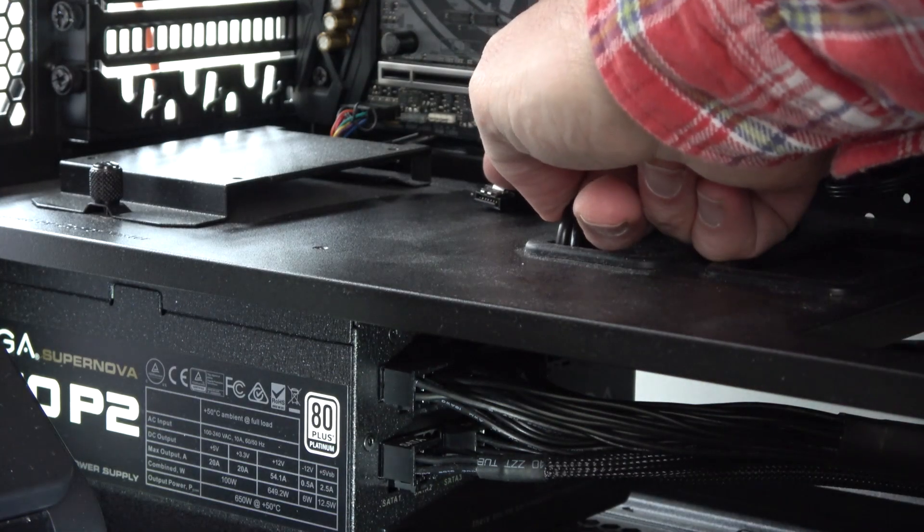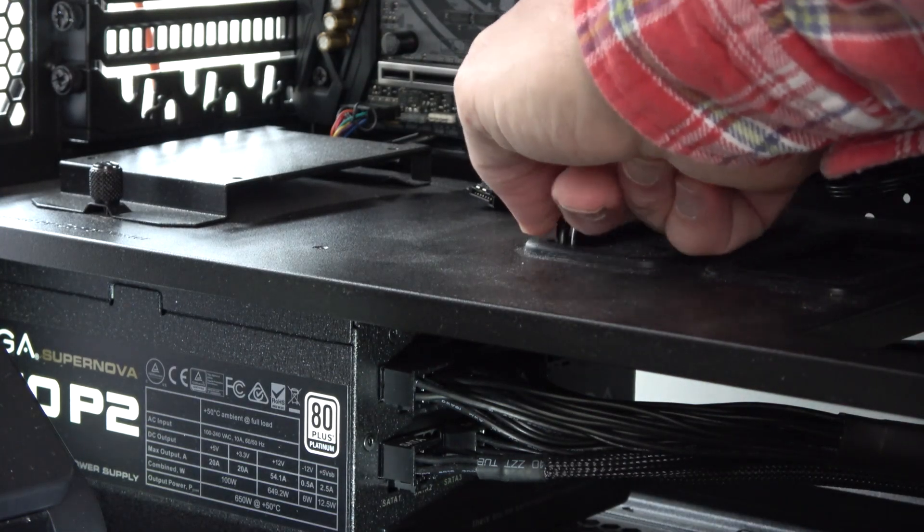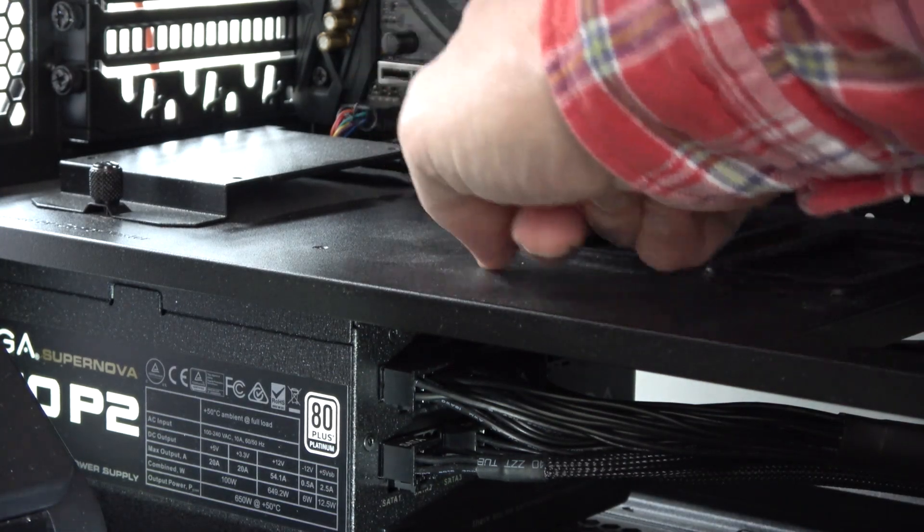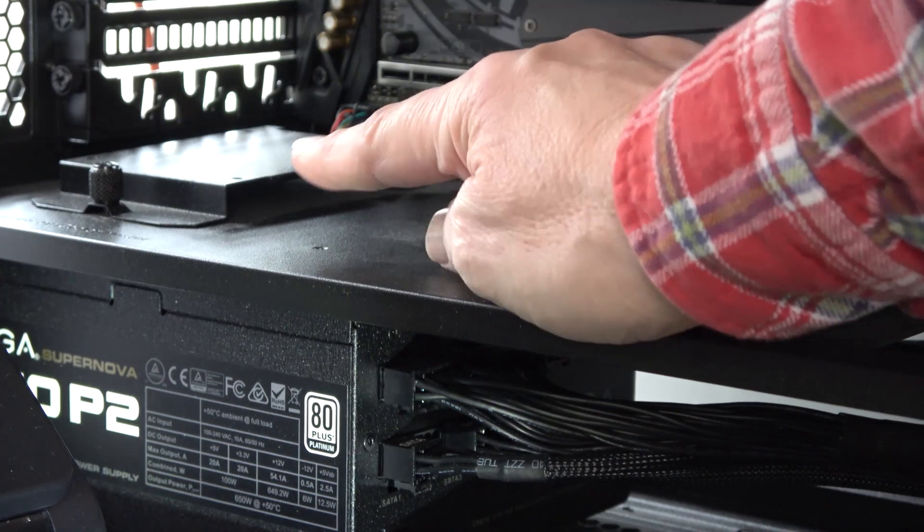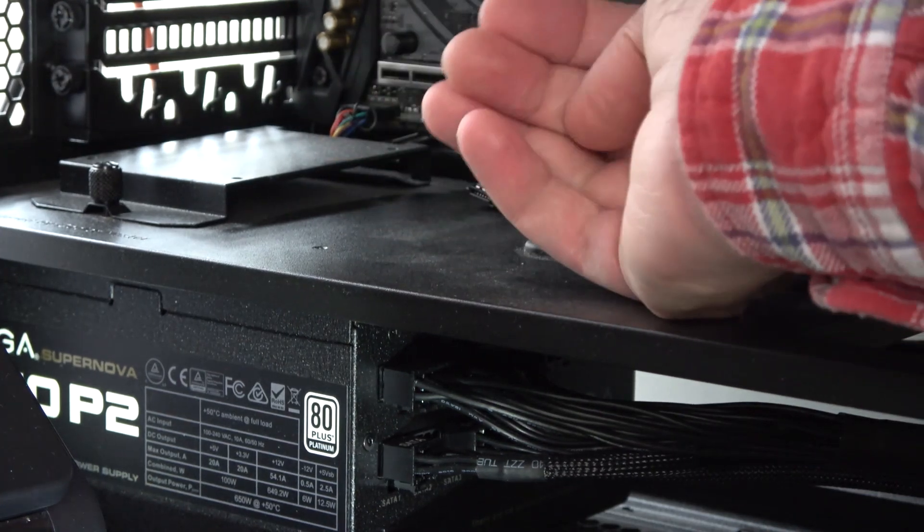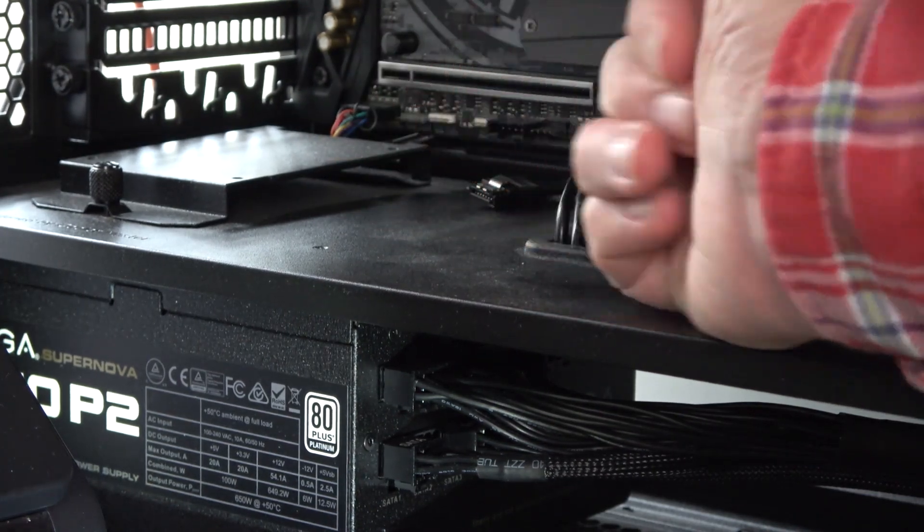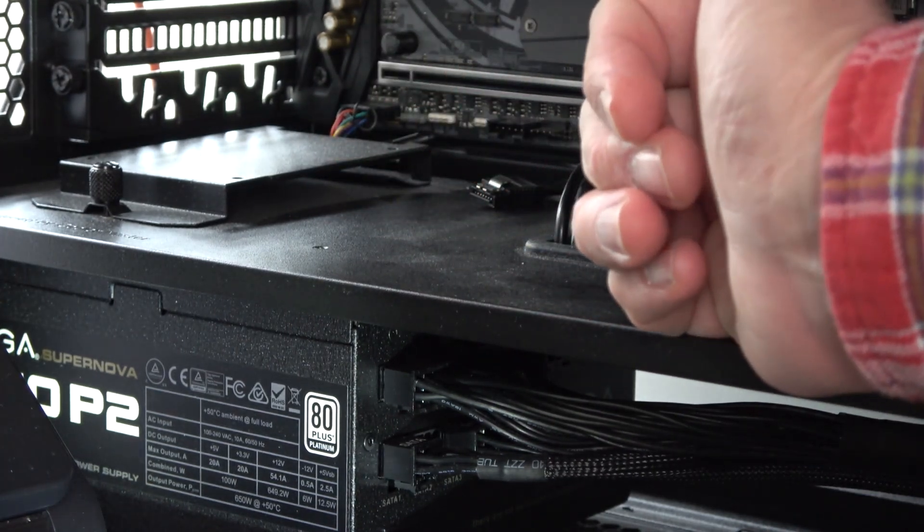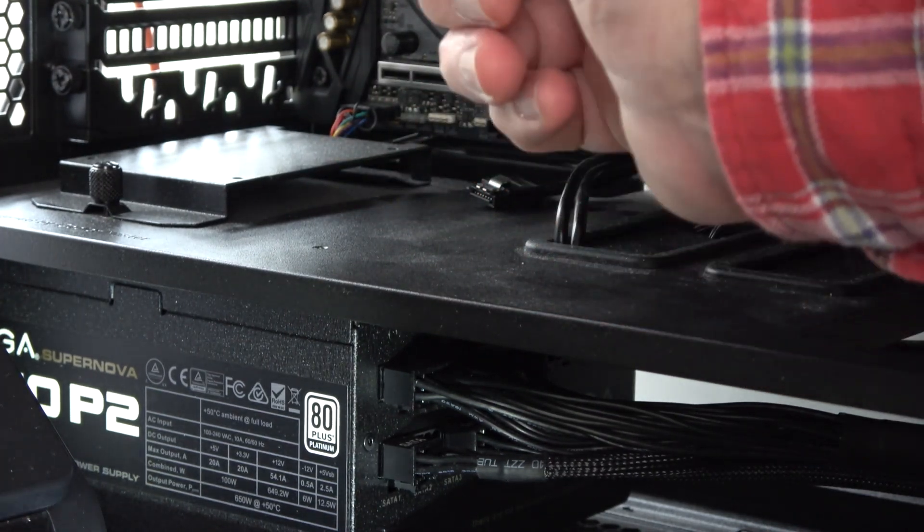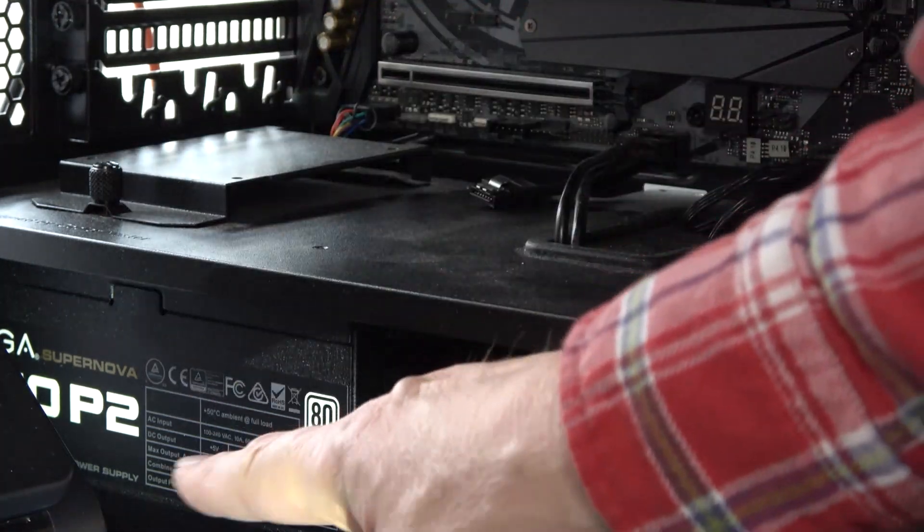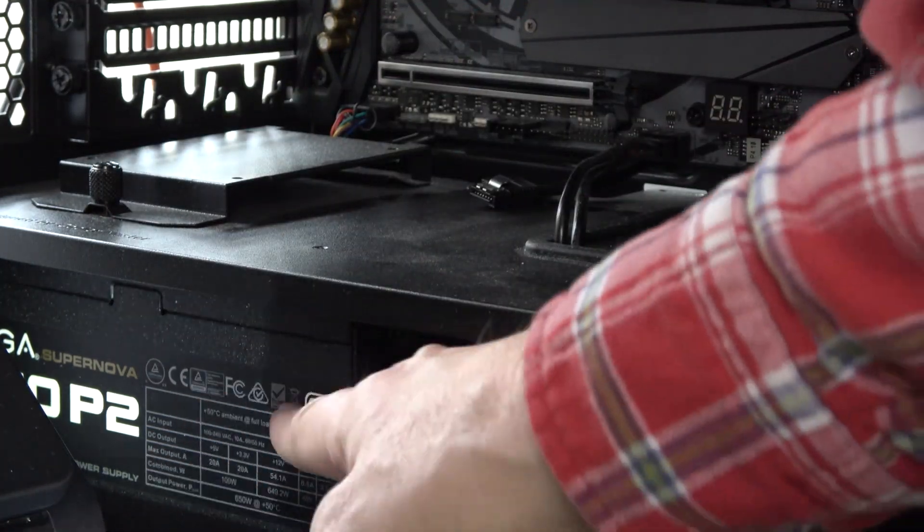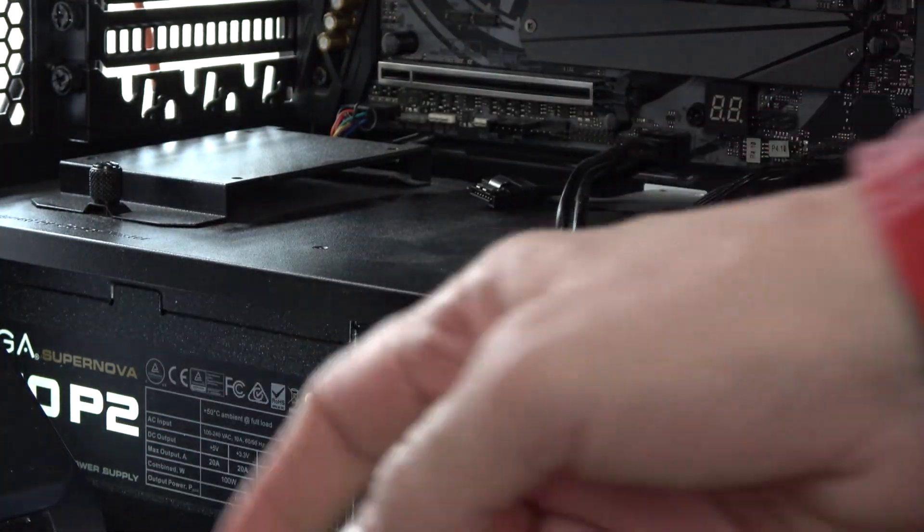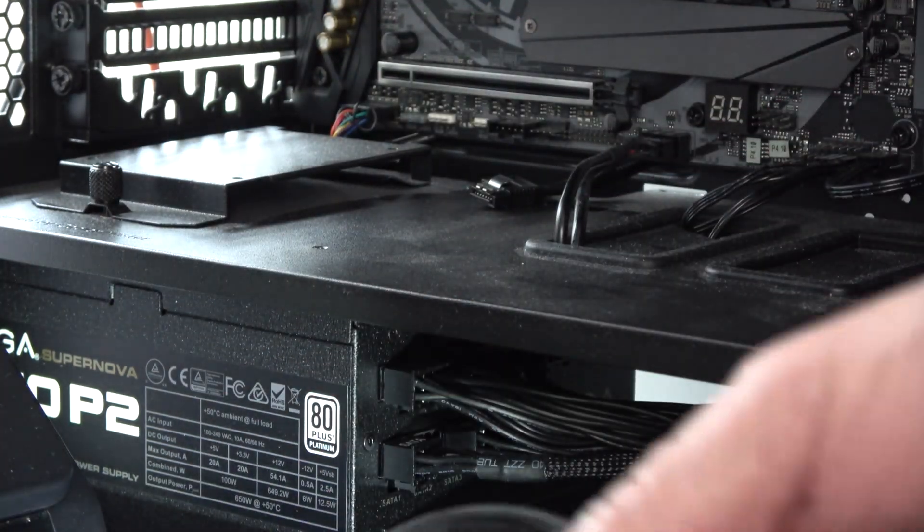Well, we have a SATA connector here, we don't have any power. And all the power cables are being utilized for all the other drives. Which means I have to find another connection off the power supply.